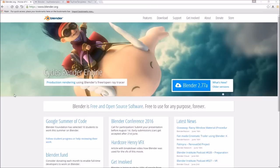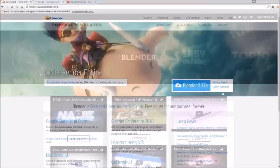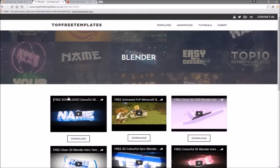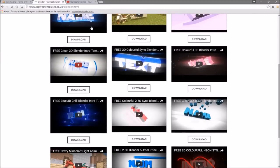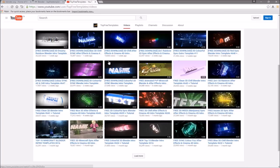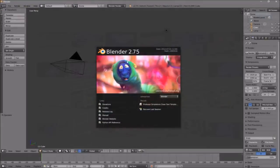The next thing you need to do is find an intro template that you want to edit. You can find a lot of templates on the Top Free Templates website as well as the Top Free Templates YouTube channel. All the intros are free to download, so choose one, then open up Blender.